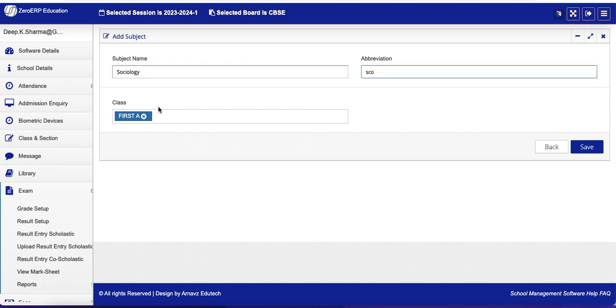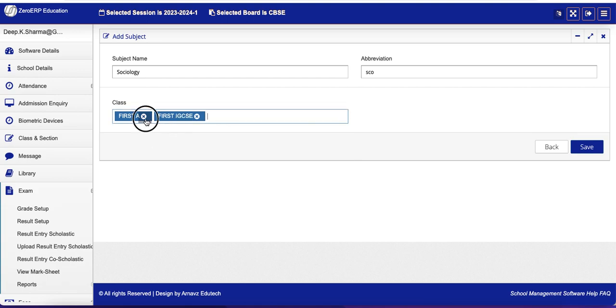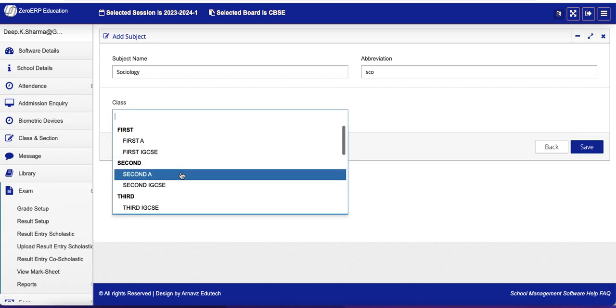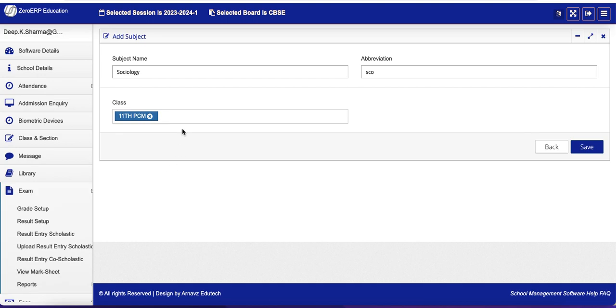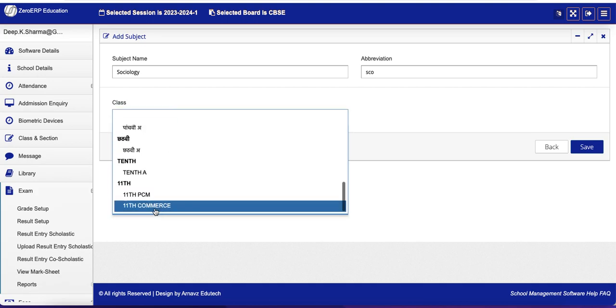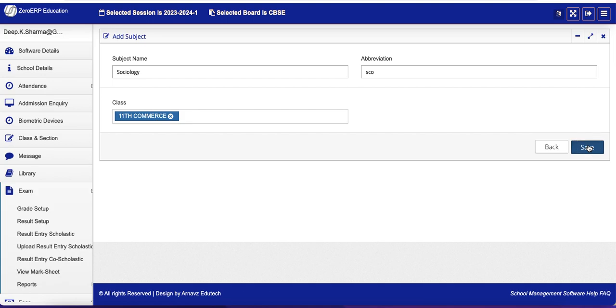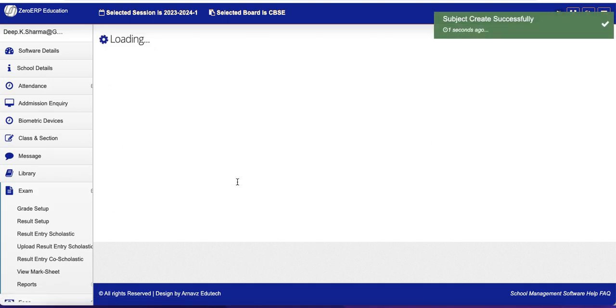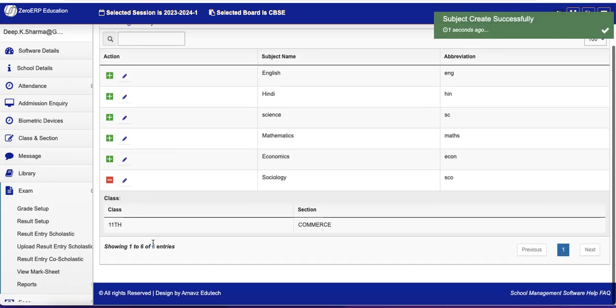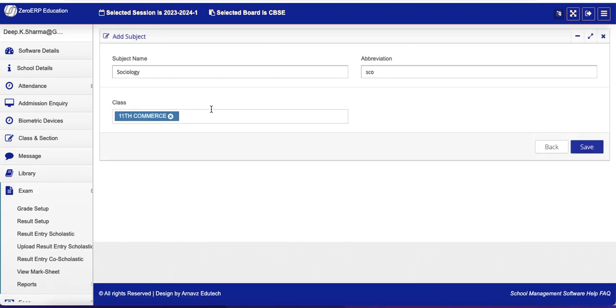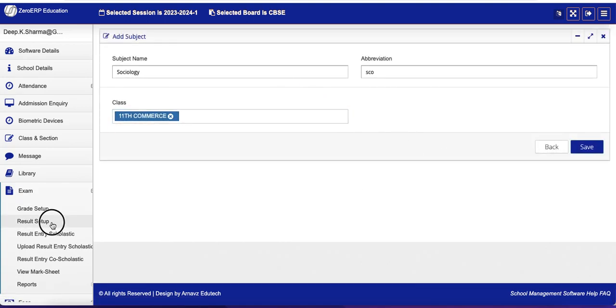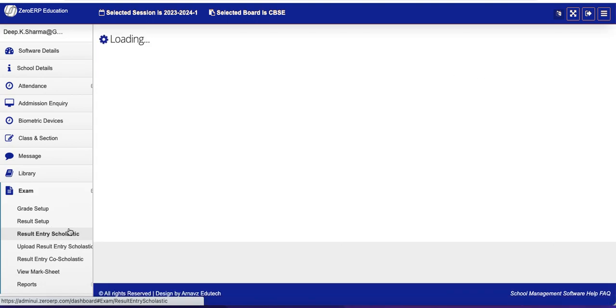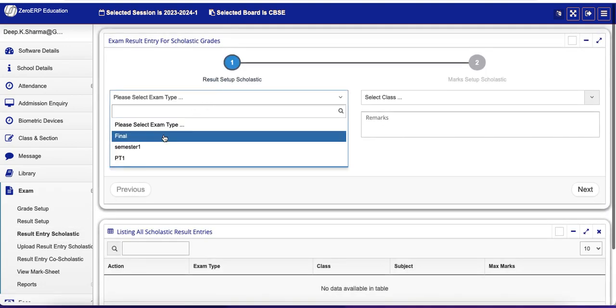Okay, and save it. So you can see this new subject has been created. And if you want to assign more classes, you can assign it from here like that. So let's go back to Result Entry.